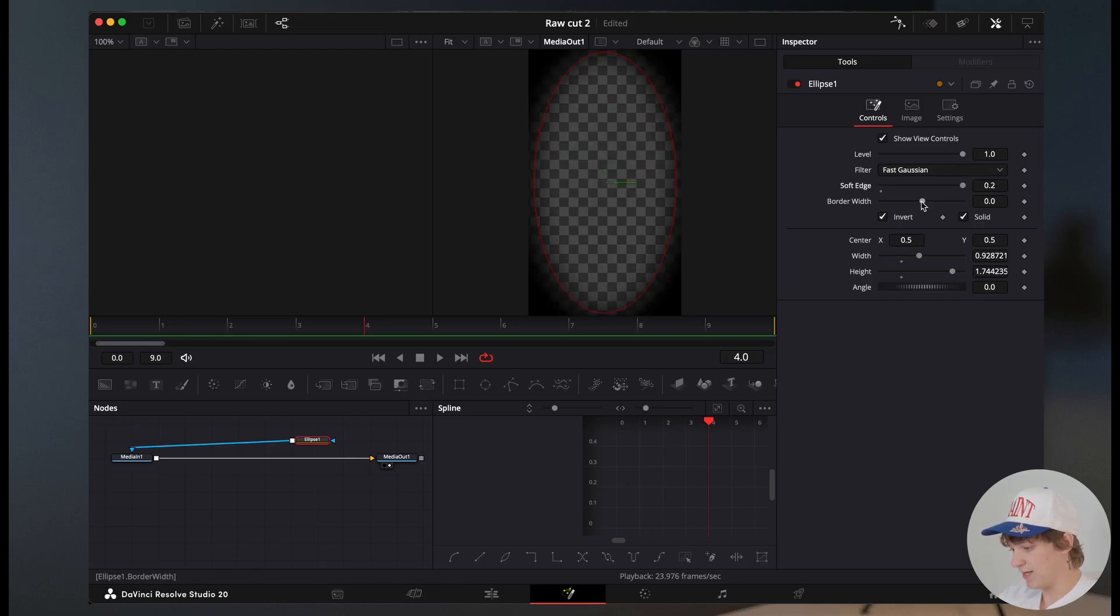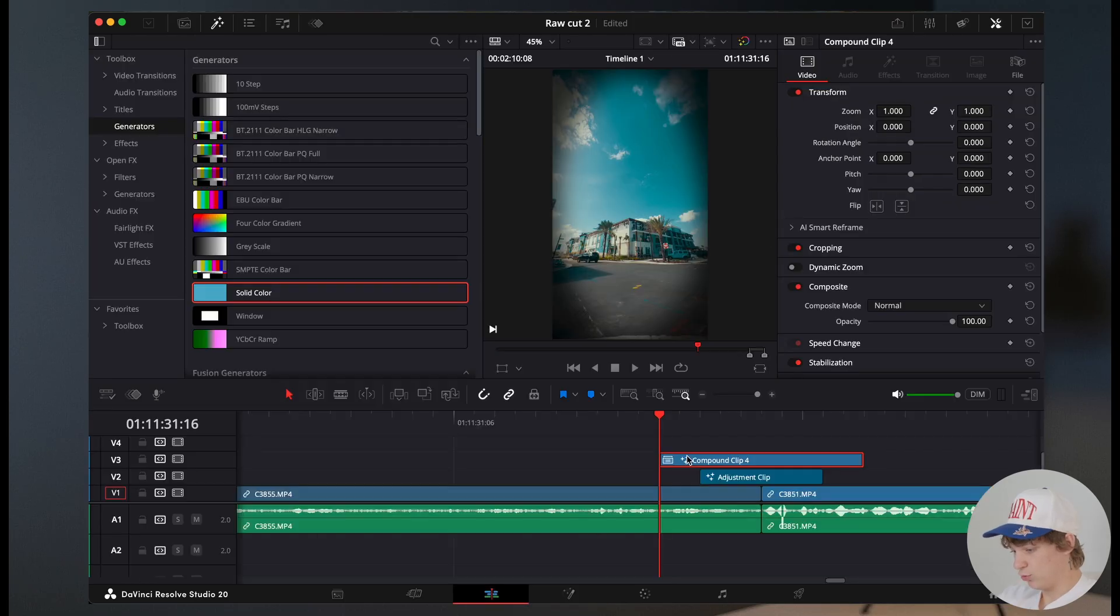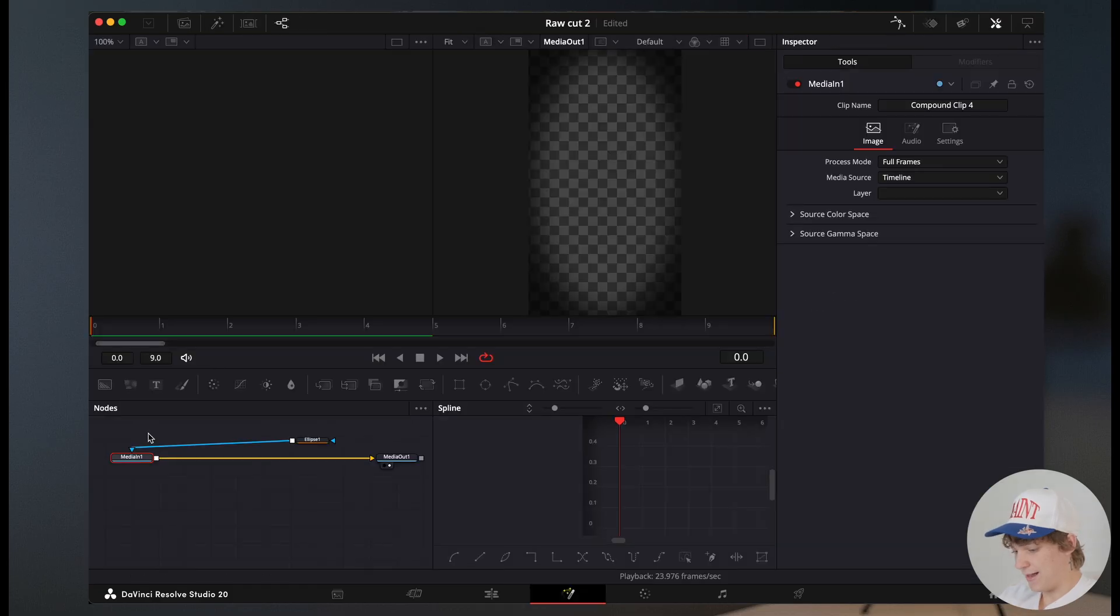We're gonna hit invert, and we're gonna crank up that soft edge. Then we're gonna also turn down the level just a tad. Boom, so now we have something that looks like this. It's a little over the top, so now we're gonna mess with this opacity setting.